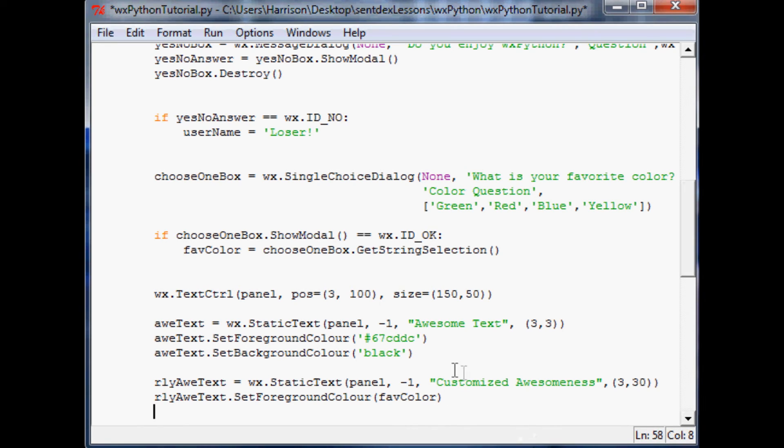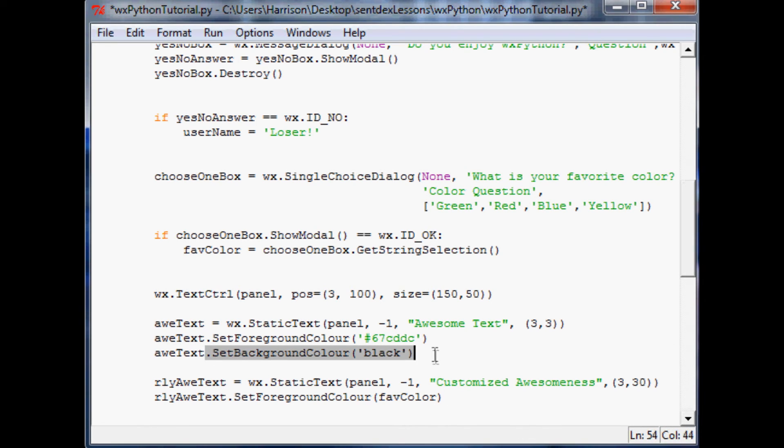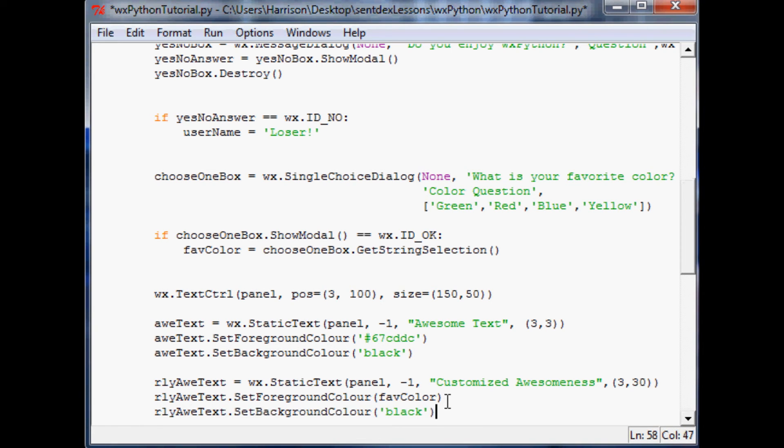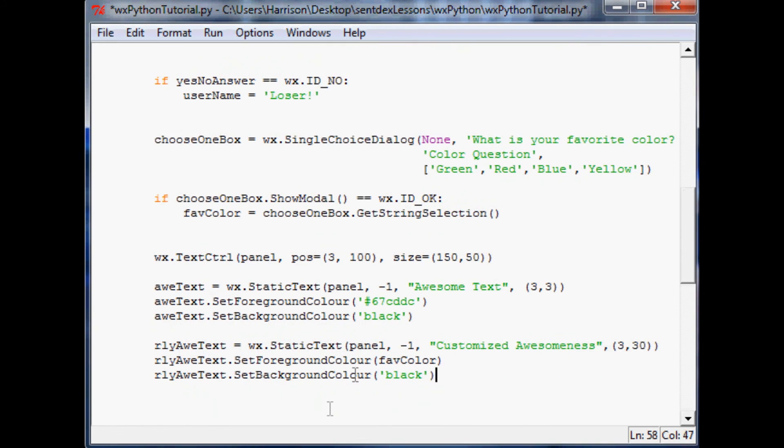And then the same thing before, let me just copy and paste this. And so we'll do really awesome text. And then we paste set background color, we'll still have that be black.